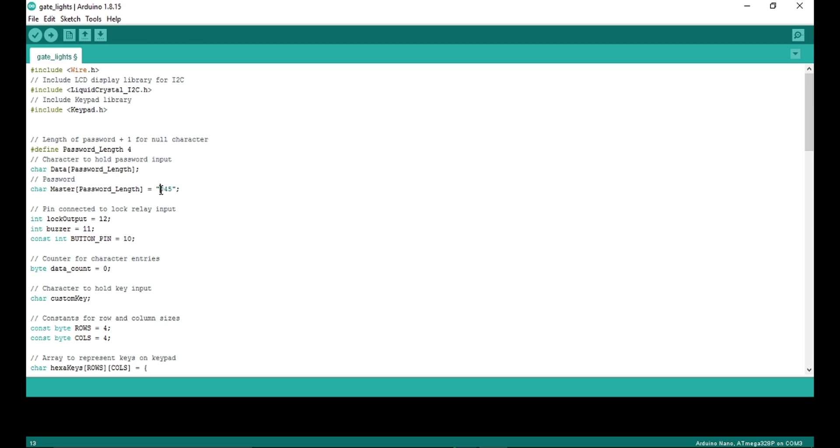You can set any password by typing in here. But make sure to change this value. You need to add one extra. If you are typing a four digit password, you need to enter 5 here, and likewise for every password.